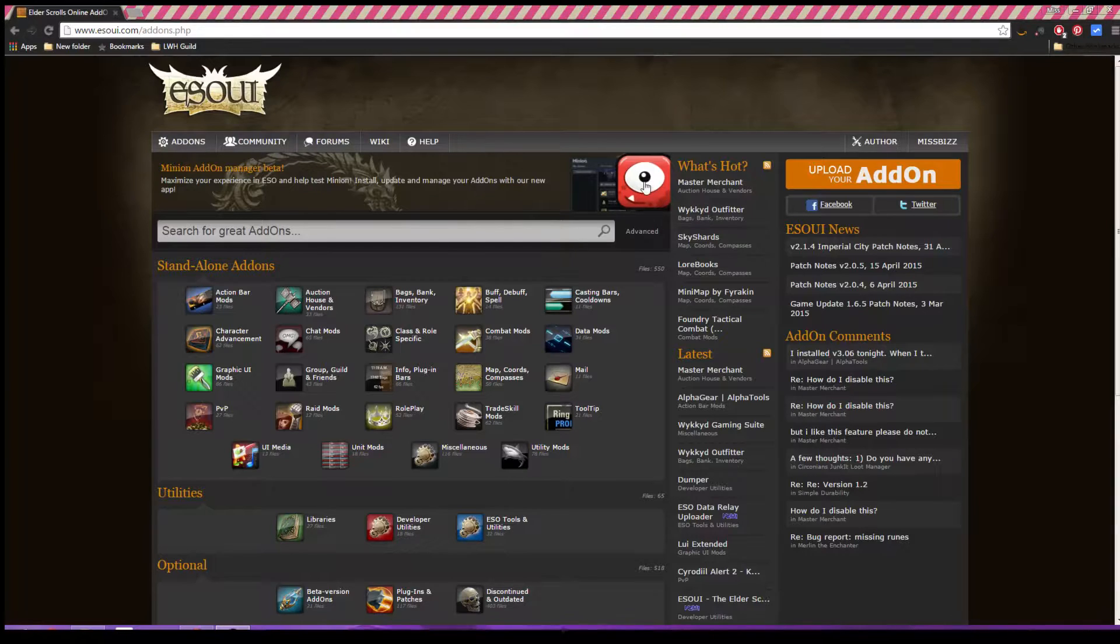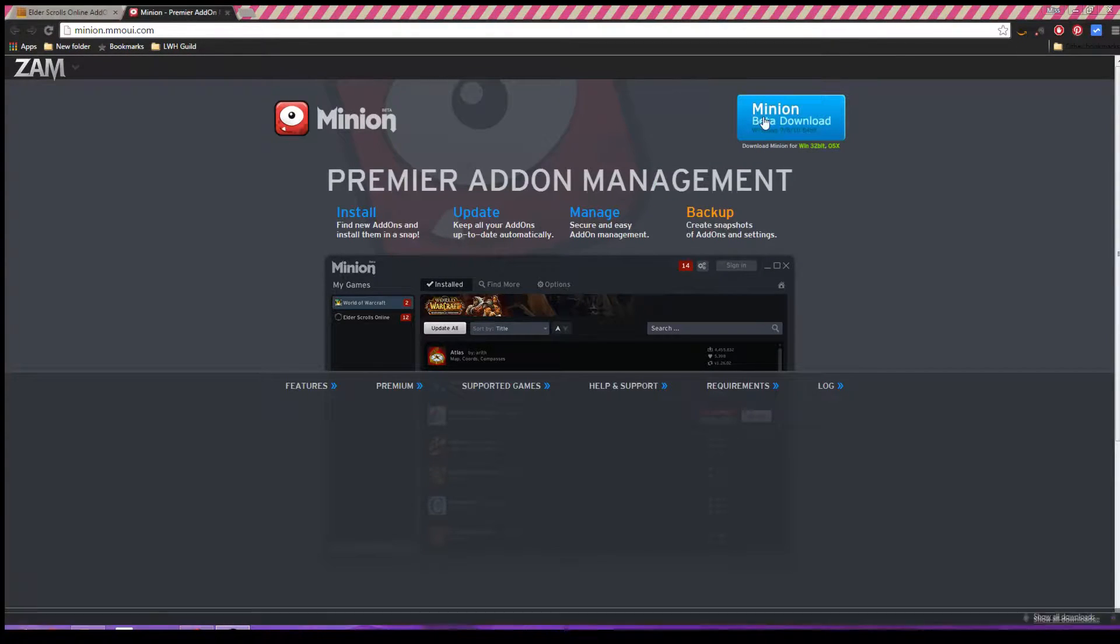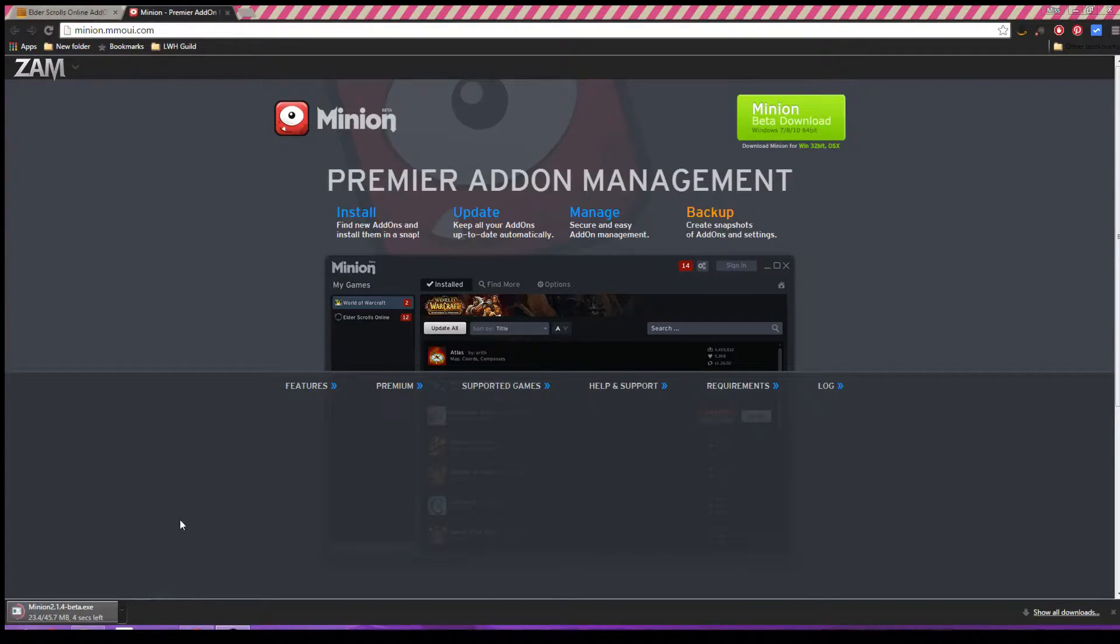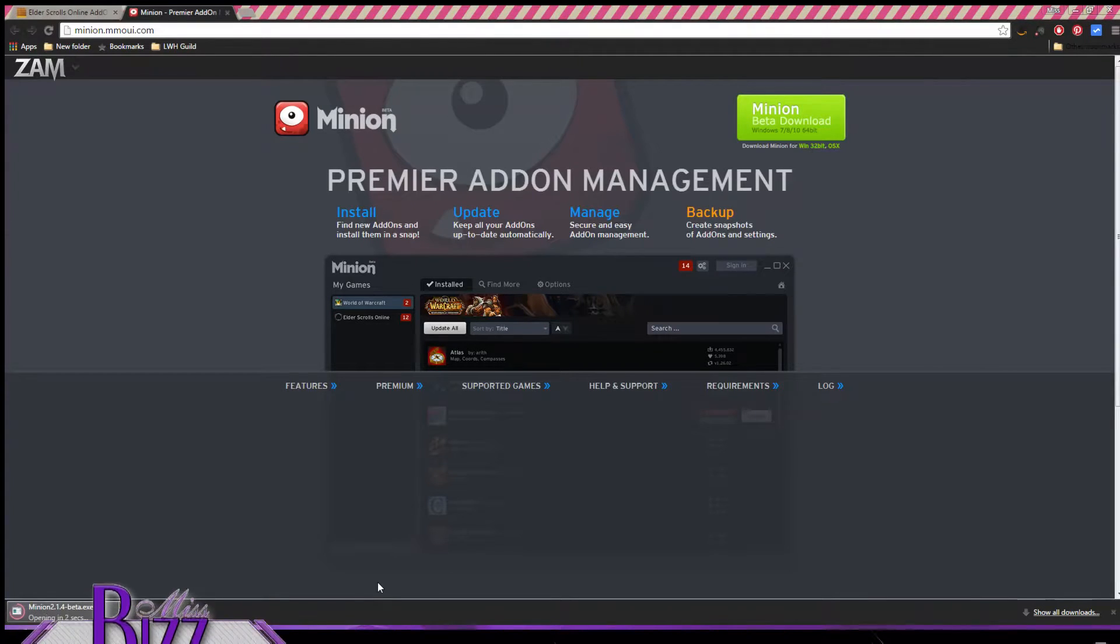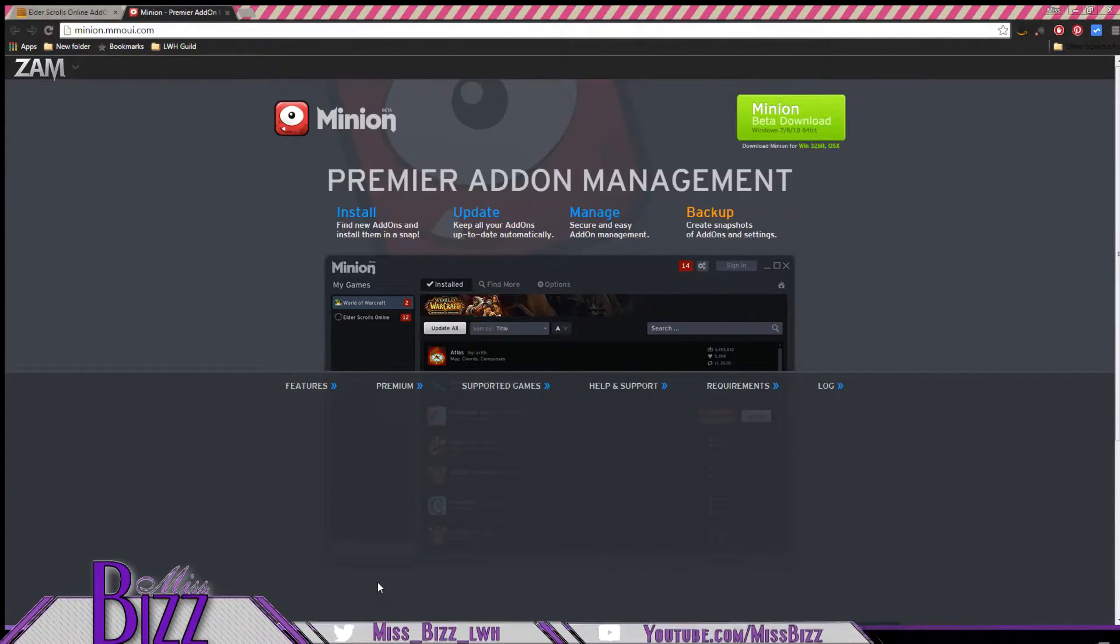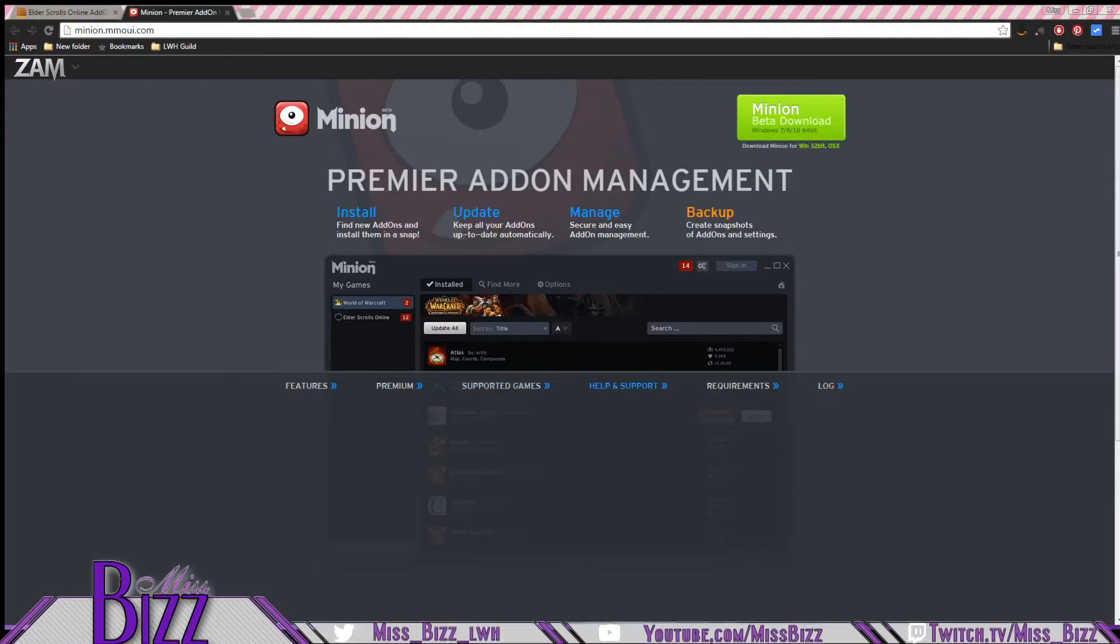So you're going to install Minion's add-on. You're just gonna go ahead, download it. Here we go, we'll open when done. We'll wait for it to finish downloading and go ahead, install it. This will install Minion. Yes, I do want to continue.